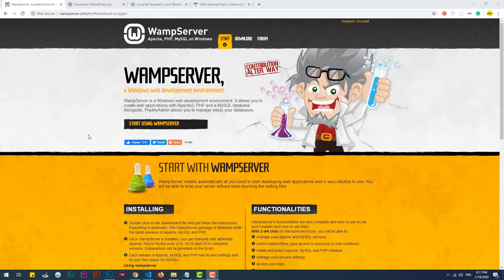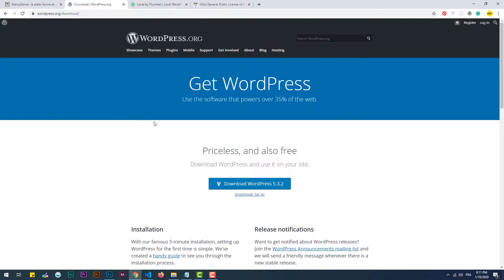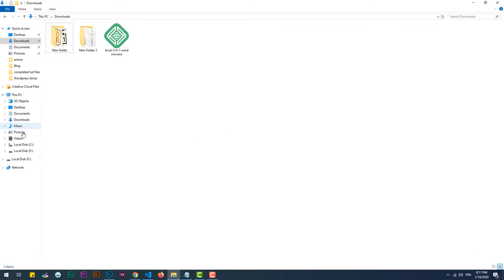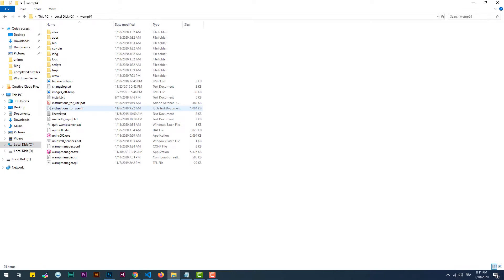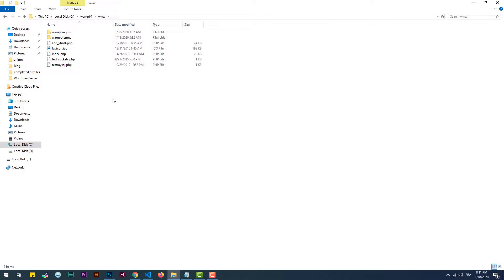First and foremost, WordPress needs to be hosted on a server in order to work. Therefore we need to install a tool like WAMP or Local by Flywheel to create a local hosting server. If you prefer WAMP, you can download it from their official website and install it on your machine, then download a copy of WordPress from wordpress.org. Once downloaded, decompress the WordPress zip file and copy and paste it in the www folder created by default when you install WAMP.